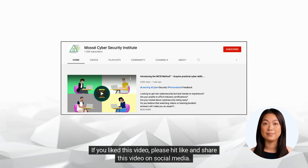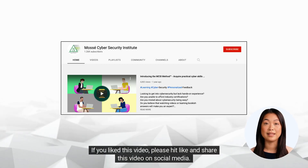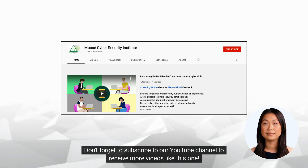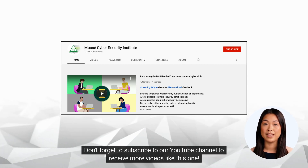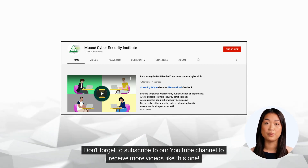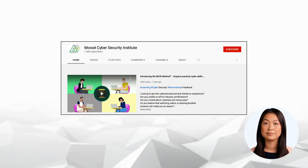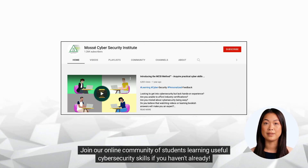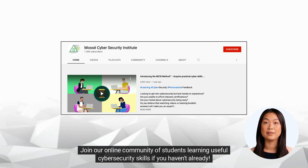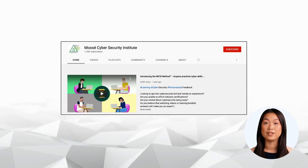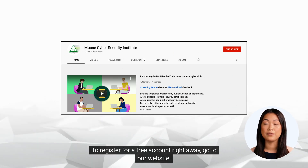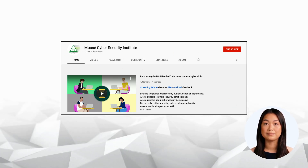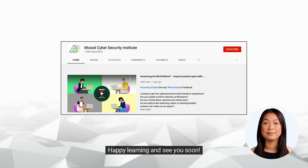If you liked this video, please hit like and share this video on social media. Don't forget to subscribe to our YouTube channel to receive more videos like this one. Join our online community of students learning useful cybersecurity skills if you haven't already. To register for a free account right away, go to our website. Happy learning and see you soon.